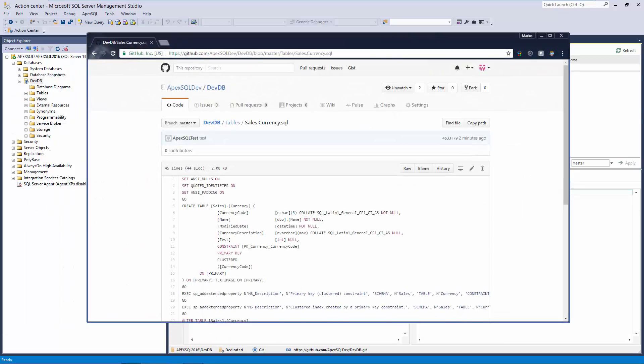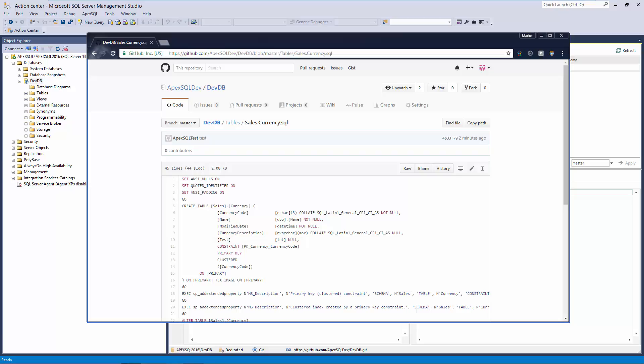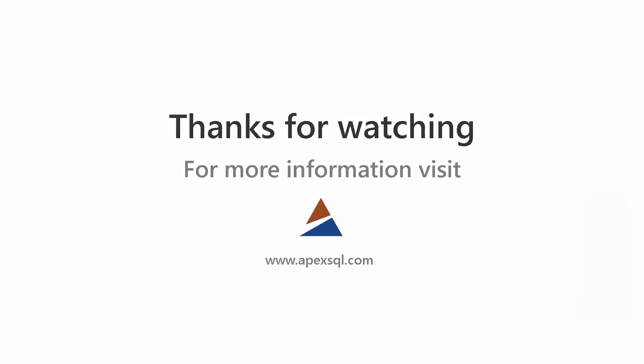By checking the remote repository, I can make sure that the test column that was added is properly pushed to the repository. This way, any conflict can be resolved and proper changes pushed to the repository. For more information, please visit ApexSQL.com.